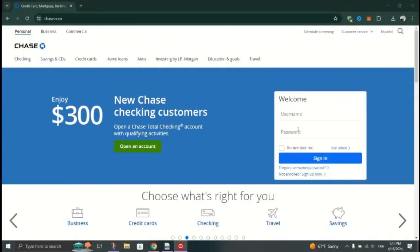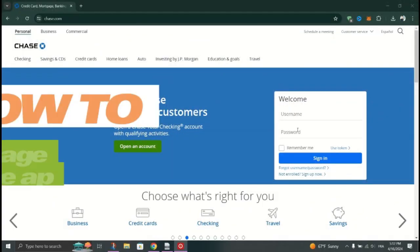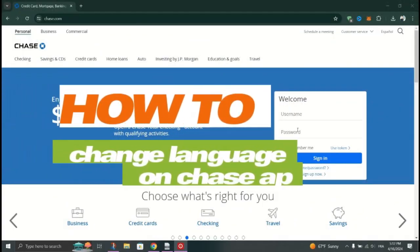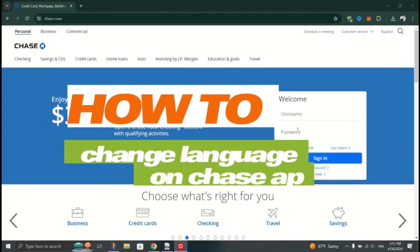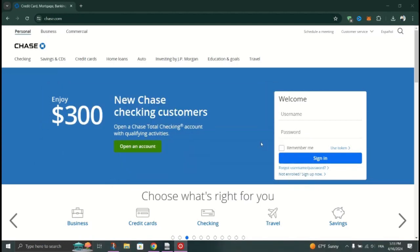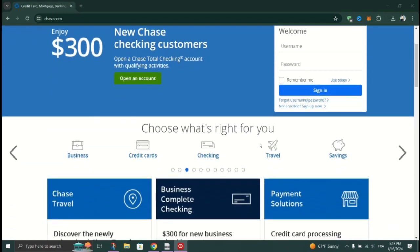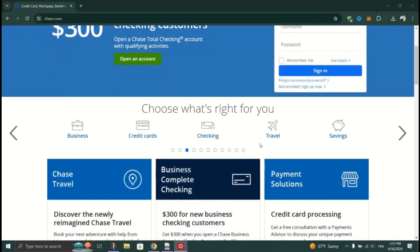In this tutorial I am going to show you how to change the language on the Chase app. As we looked and searched for an option to change the language within the Chase app, there is no option that lets you change the language of the app.